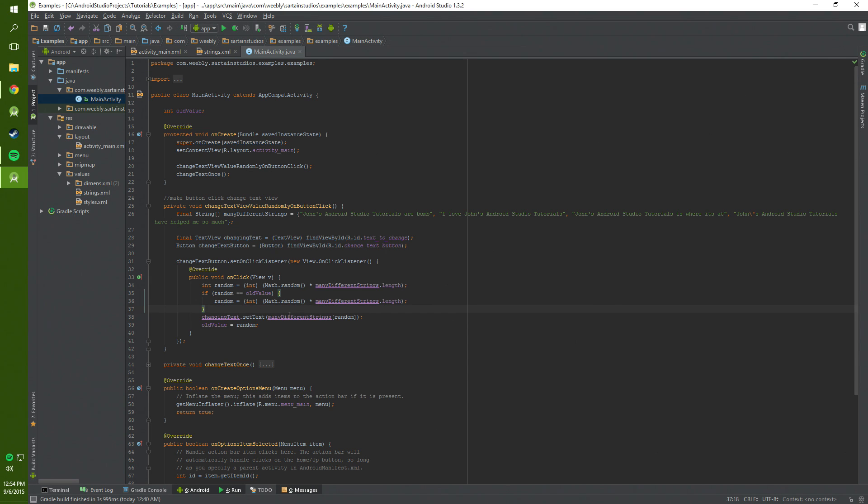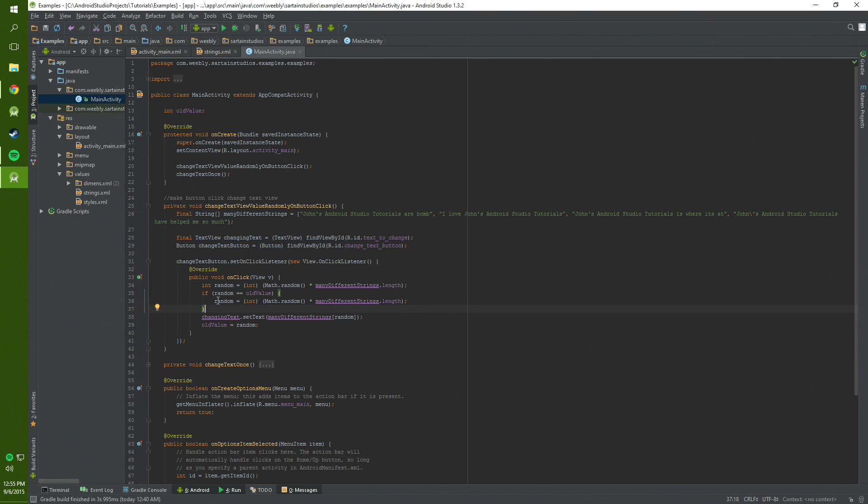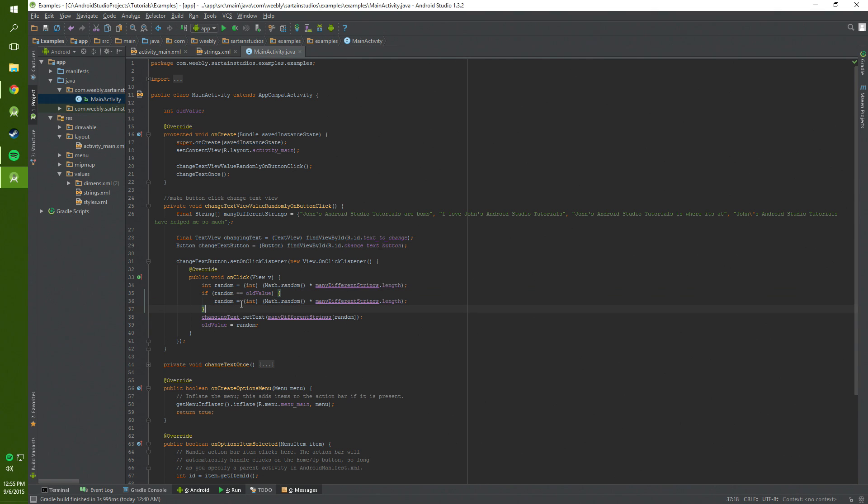But sometimes it'll be the same number which is not okay. So to help alleviate that problem we add this if statement here. This if statement says if this random value that we found plus the old value which is equal to the one we had before is the same then we're going to just search for a new random number. And if the random number is not the same then it just won't execute the statement at all. And then at the end of all this we assign the old value to random. So that way next time we run it we'll still be using the old value.